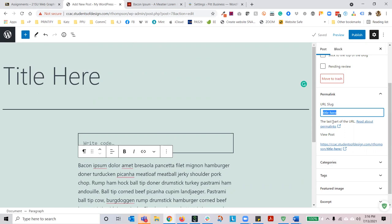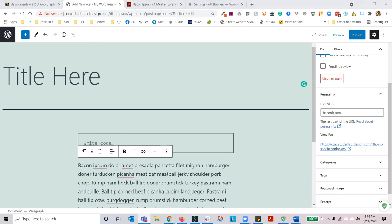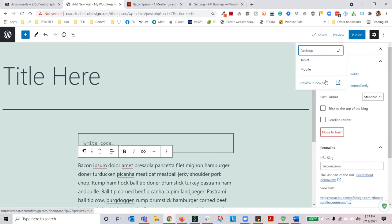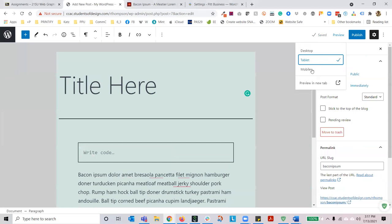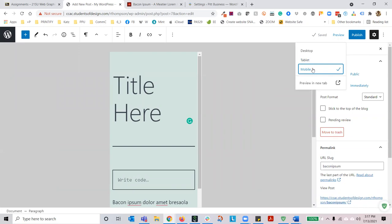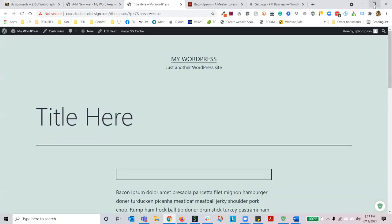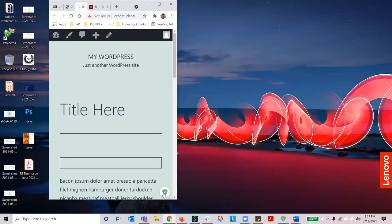When you save a draft, the site is going to automatically generate a permalink — the website address — based on the title of the post. It automatically generates as soon as you save the draft. Just be aware of that because you can always rename this, then save the draft again and your new URL will be intact. You can also preview on a desktop, tablet, mobile, or in a new tab to see the different versions of your site. Please keep in mind that this is a simulation — the only and best way to do this is to preview it in a new tab and then resize your browser to fit the different breakpoints.